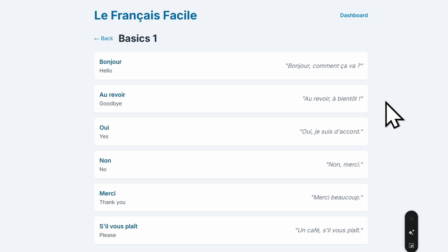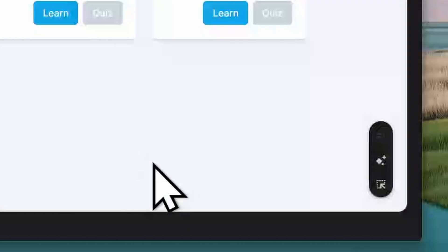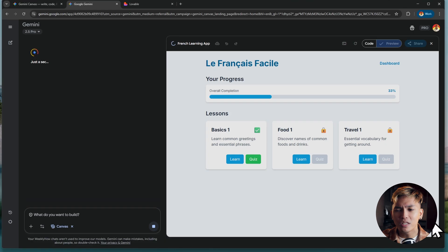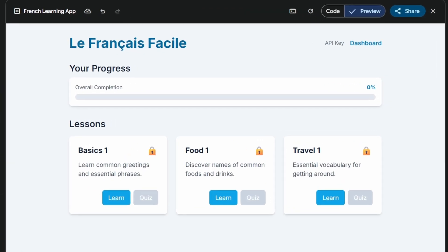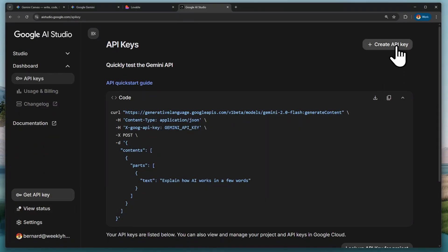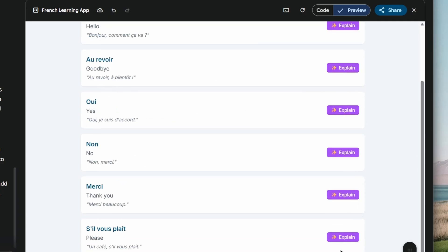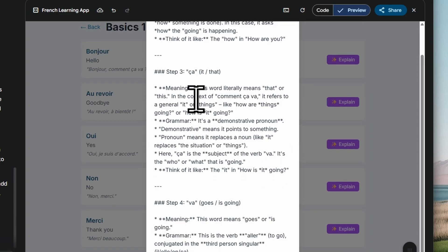Now I want to focus on Gemini Canvas. I created another project — an app that helps users learn a language, for example French. It's a simple app, but what I want to show you is the 'Add Gemini Features' button. What this does is add AI to your project. Gemini will start integrating AI into your prototype, and once finished, you'll see an API key button where you can paste your Gemini API key from AI Studio. If you go to a lesson, you'll have explain buttons that trigger an API request — it asks Gemini to explain the content, and after a moment you'll get an explanation.